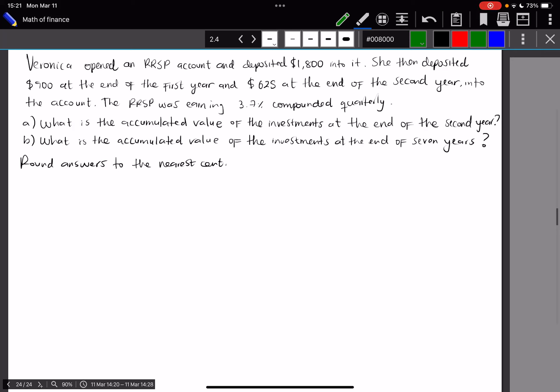Hi and welcome to this video on compound interest. Veronica opened an RRSP account and deposited $1,800 into it. She then deposited $900 at the end of the first year and $625 at the end of the second year.